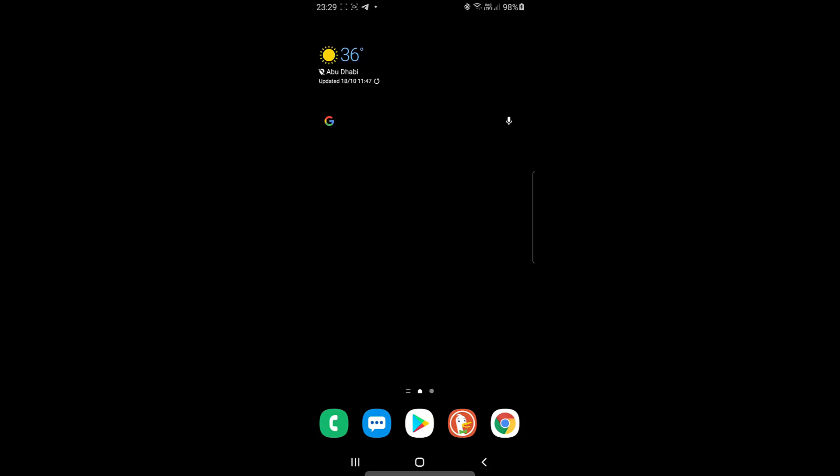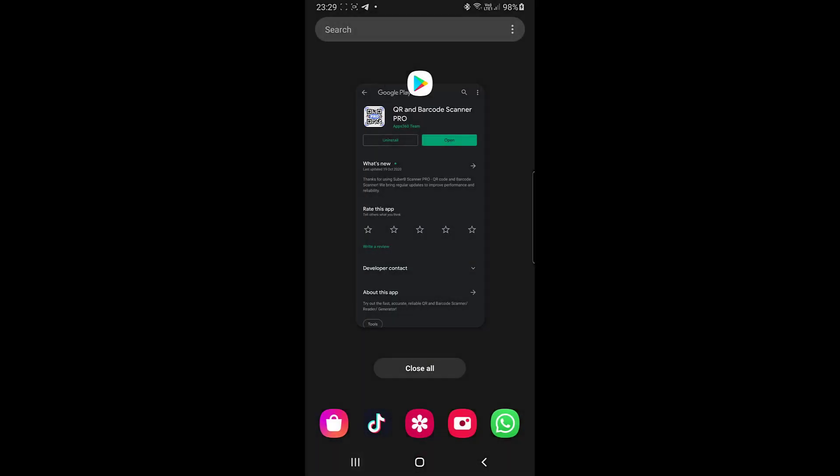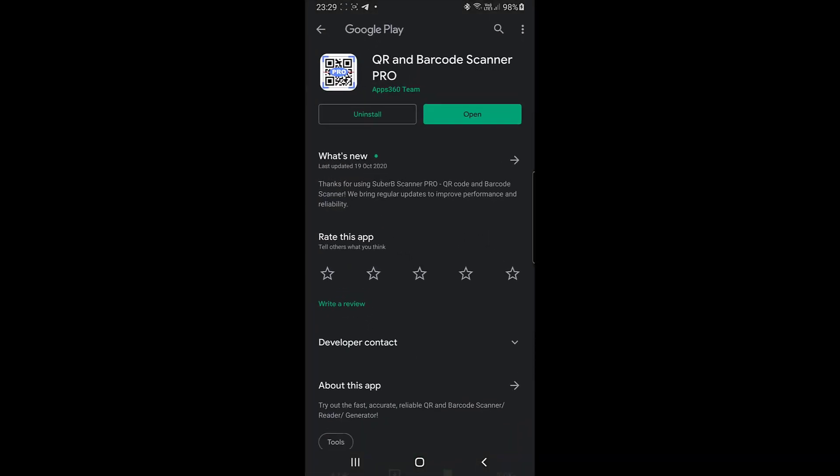In the Play Store you can find many QR code applications. You have to download a QR code application which supports image QR code. I have selected this QR and barcode scanner. If you want to download it, the link is mentioned in the description.